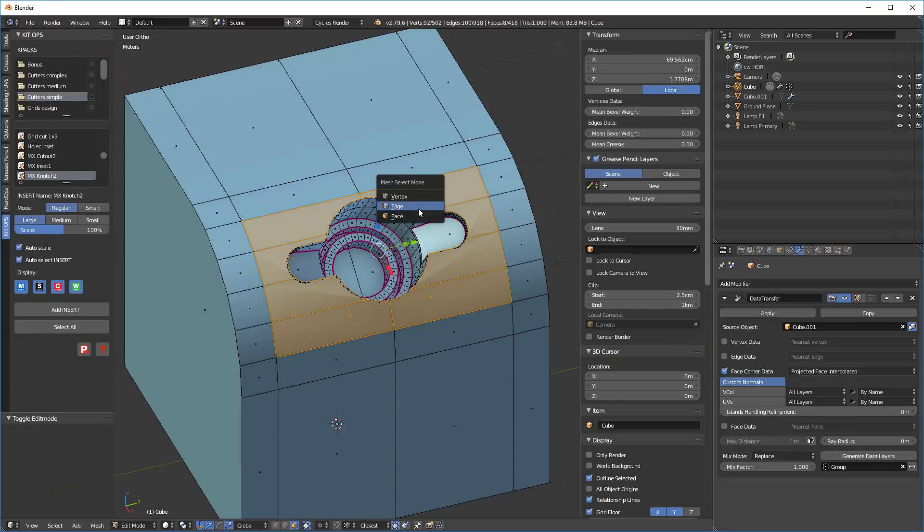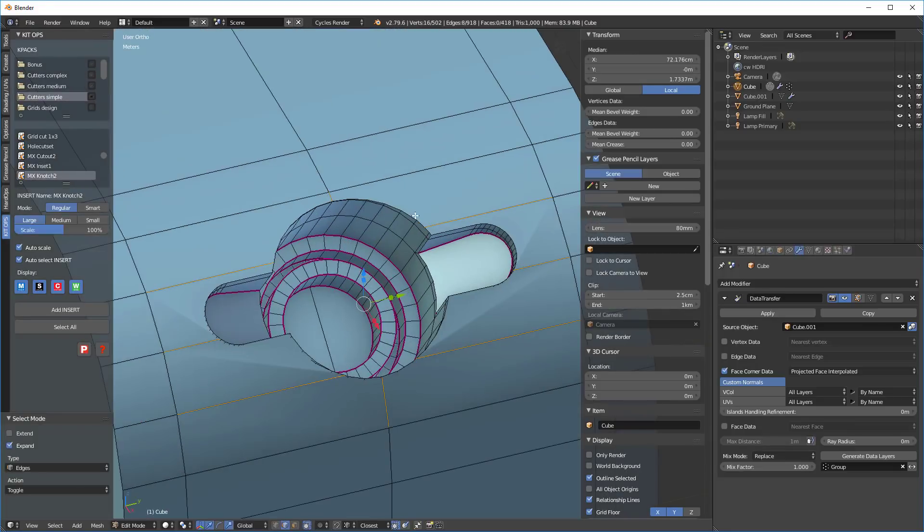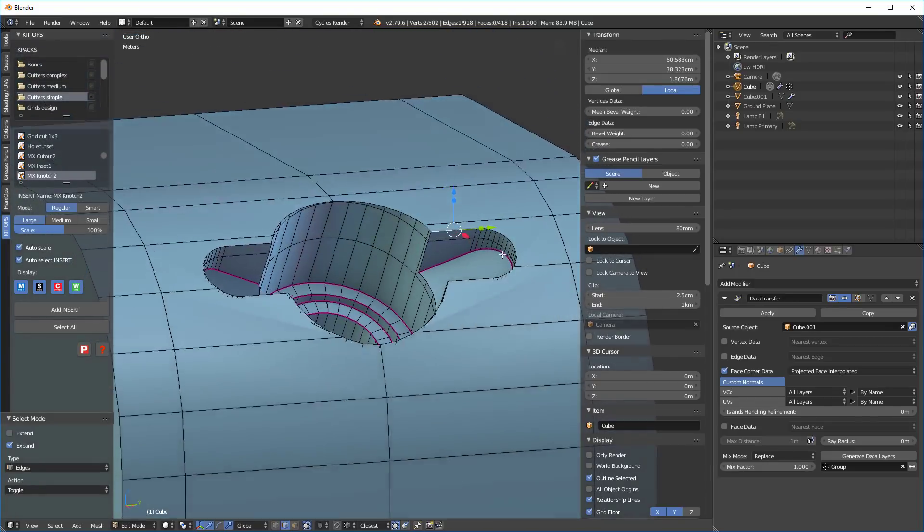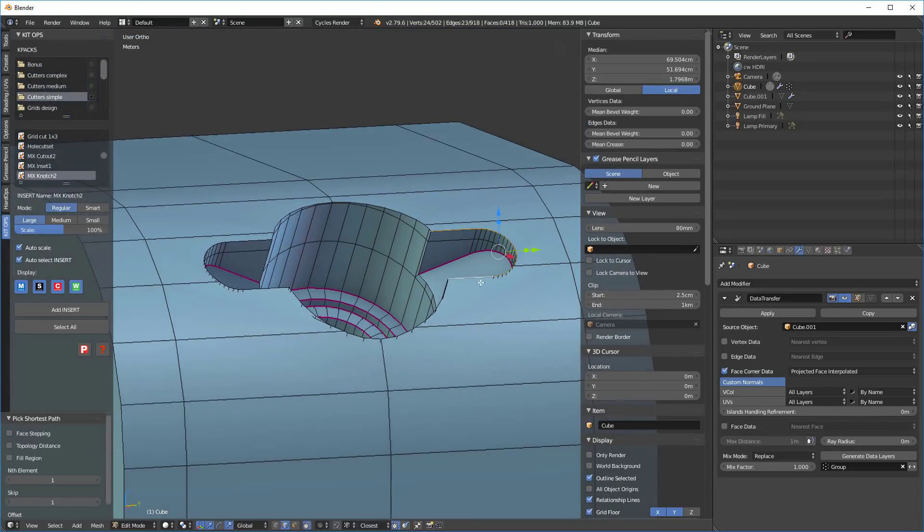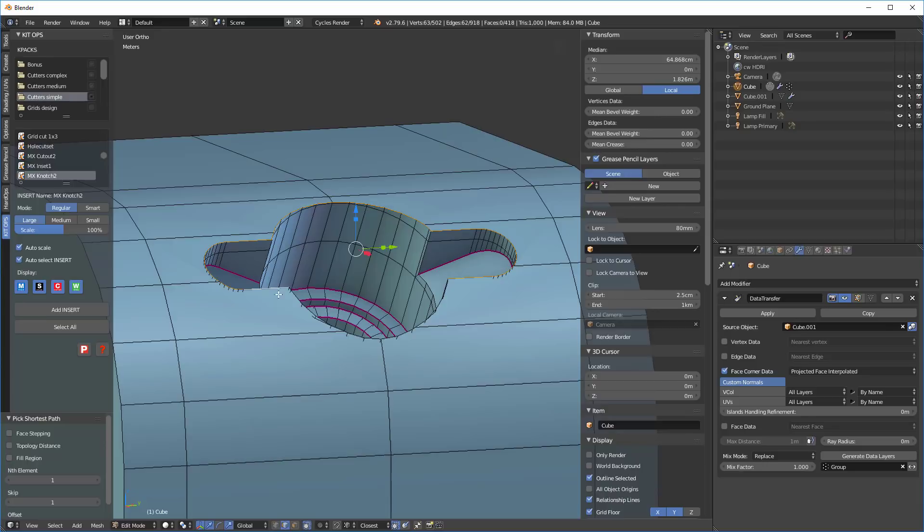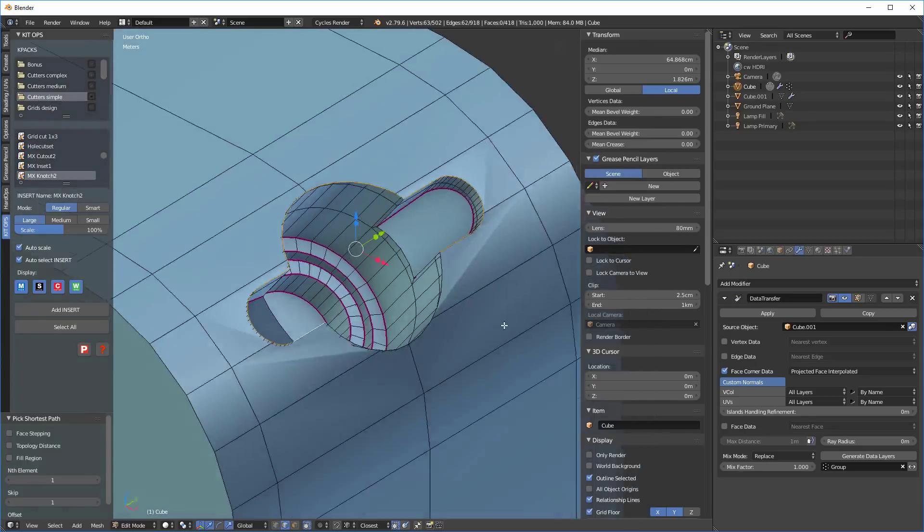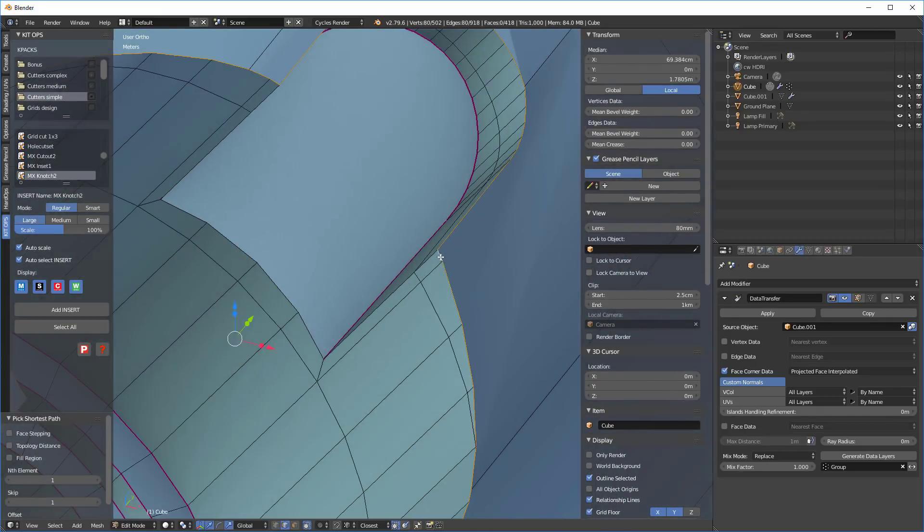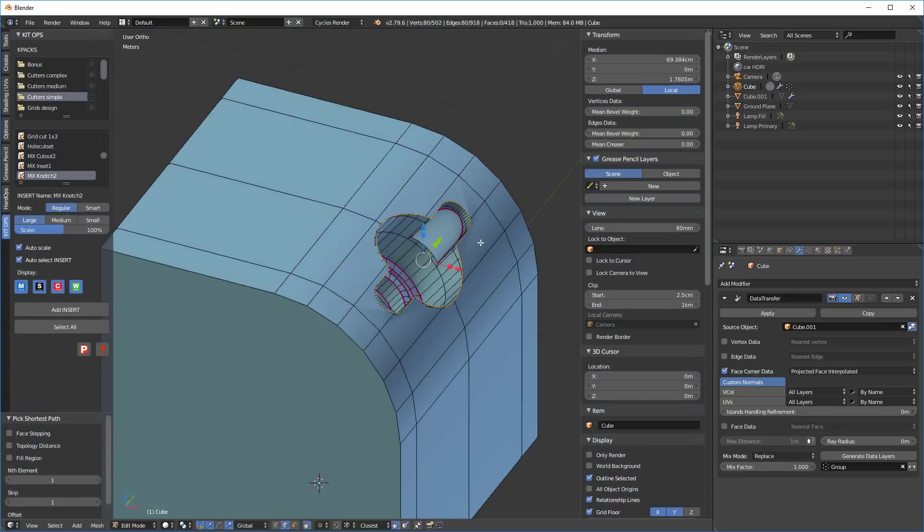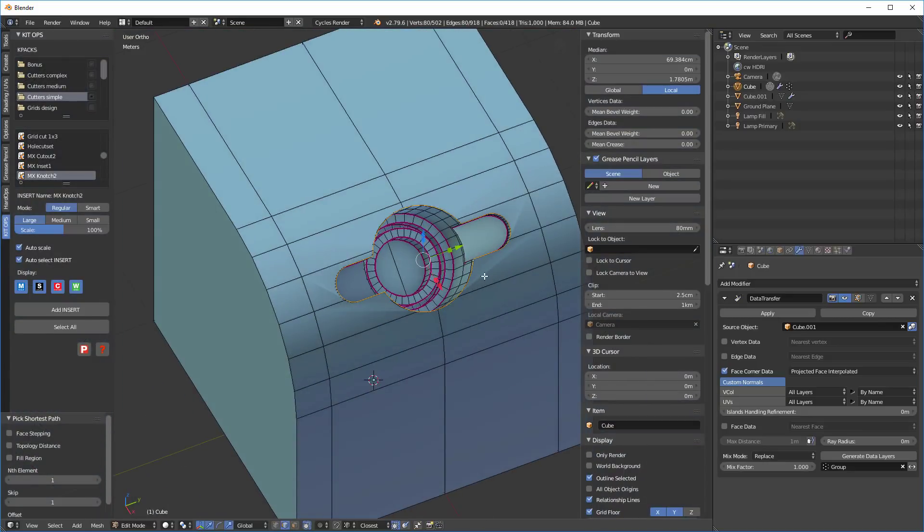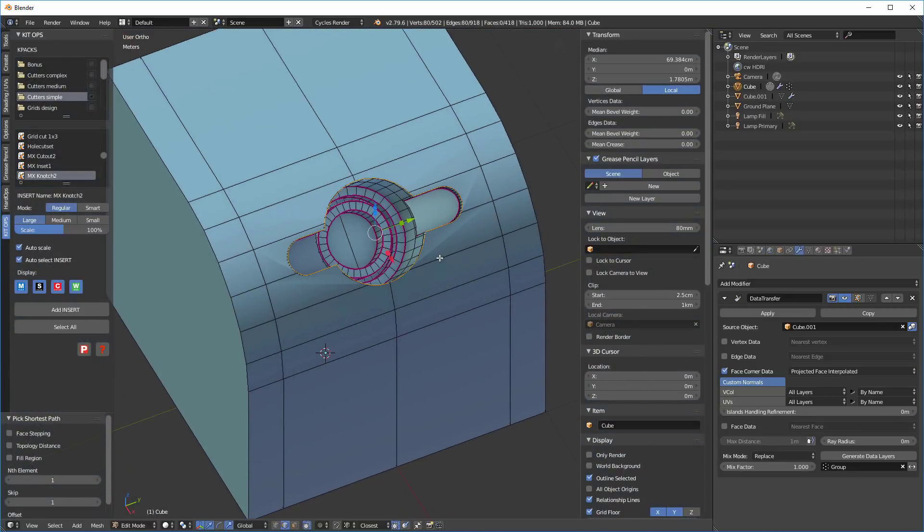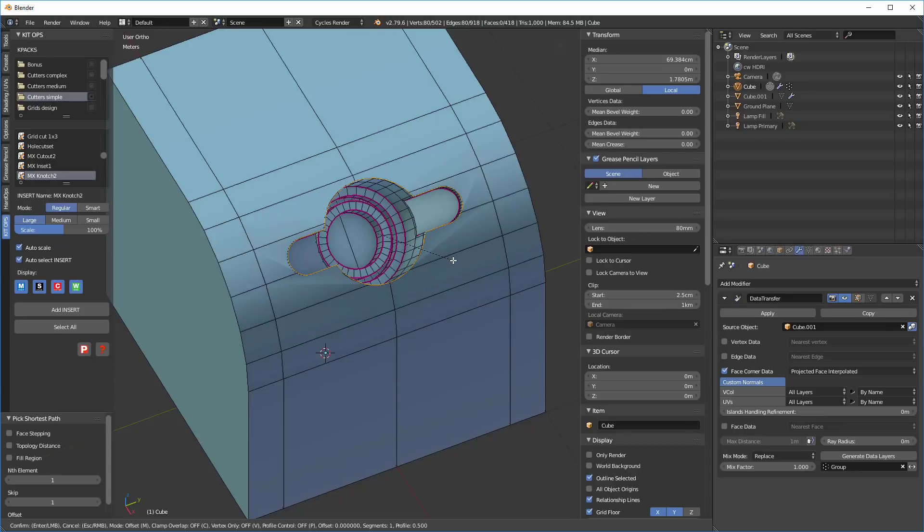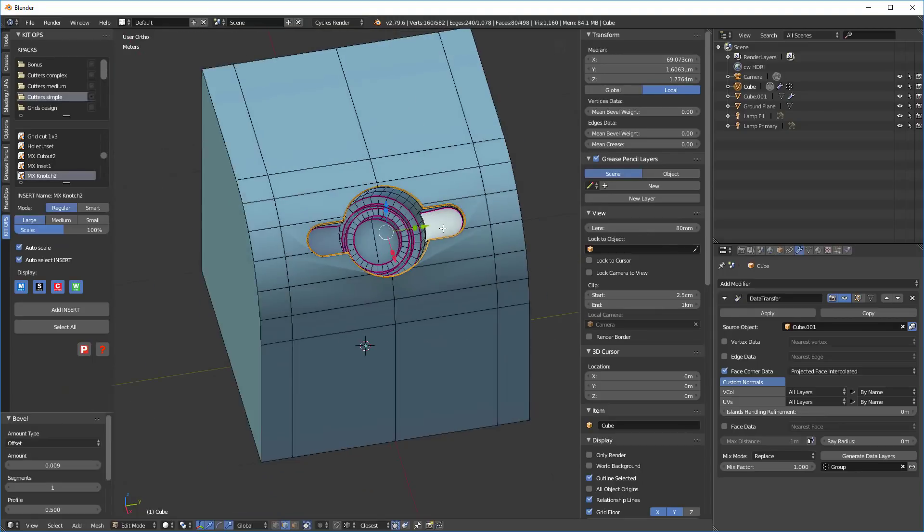So let's go into edge mode. I'm going to use the control key and select this whole edge. And I'm going to do control B and I'm going to give a tiny little bevel, it doesn't need to be very big.